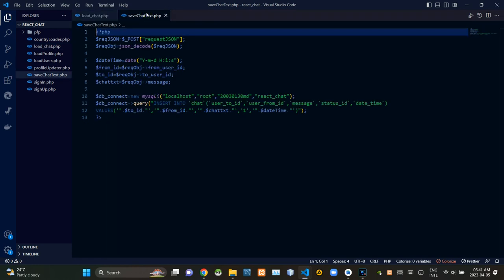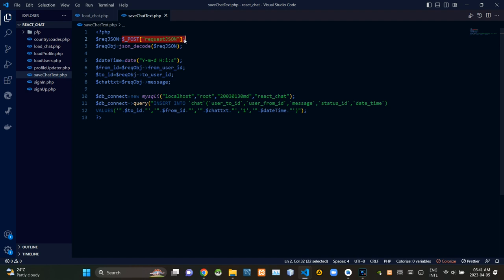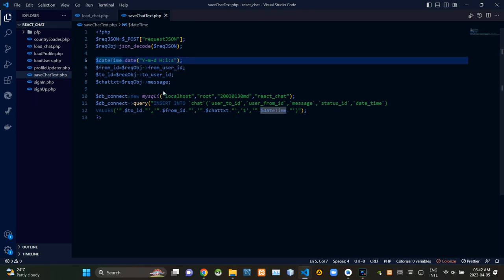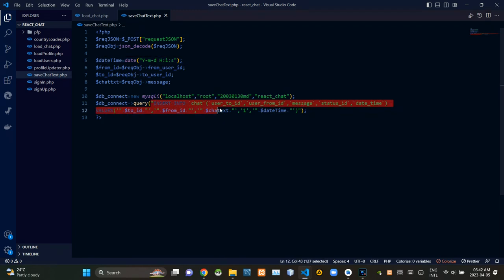Now let's go to the save_chat_text.php file. From the top we are getting the JSON-encoded request object and decoding it. Then we are getting the current date and time. Finally, we are inserting the current date and time, sender's ID, receiver's ID, and message into our database. That's all for today's episode folks — see you in the next video, bye.